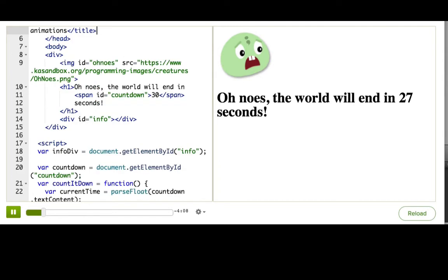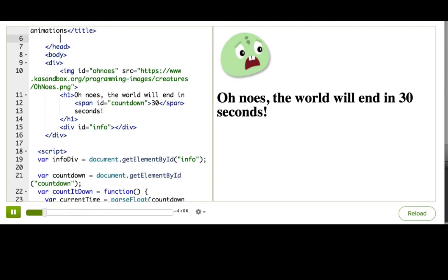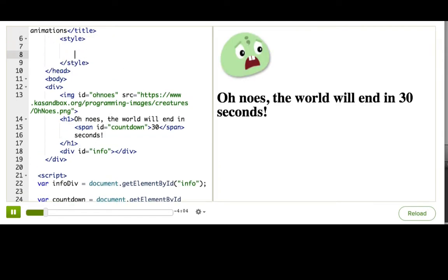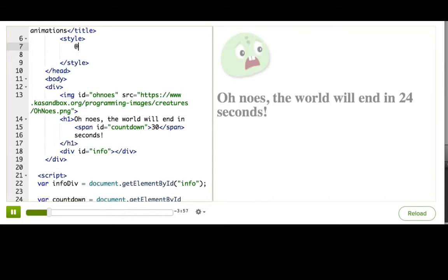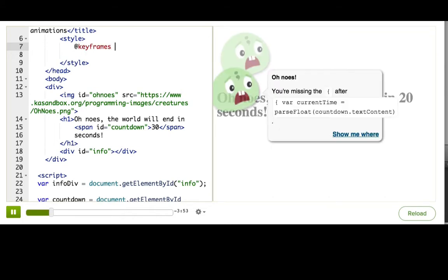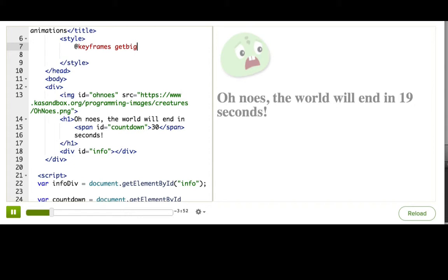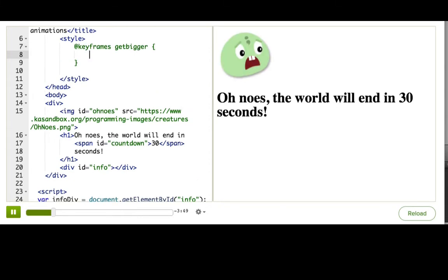So we start by adding a style tag to the page, and then adding something that looks like a CSS rule, but is actually our animation definition. So we write keyframes, and then a name for our animation, get bigger, and then curly brackets.